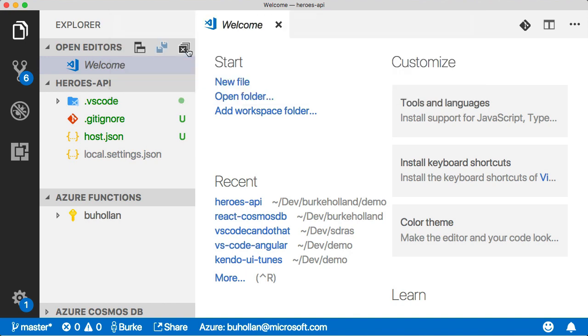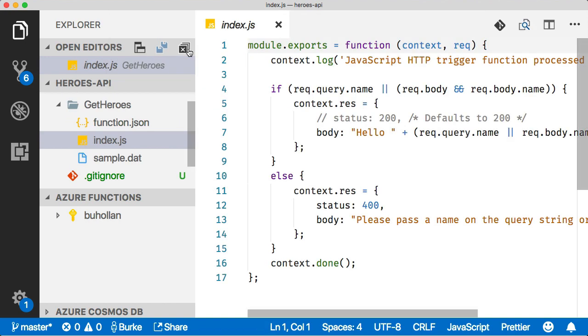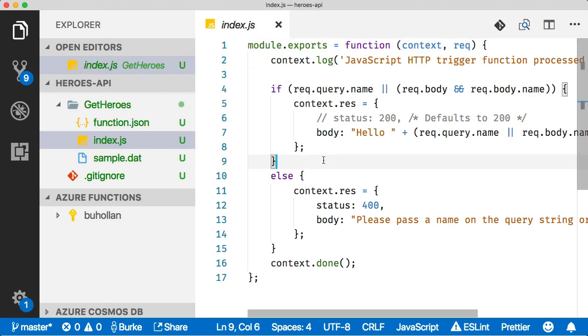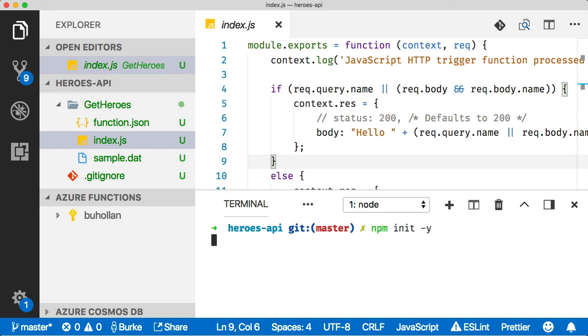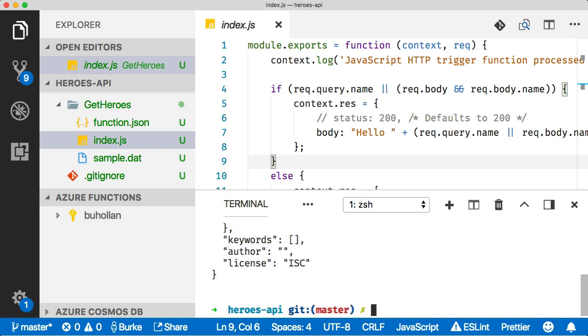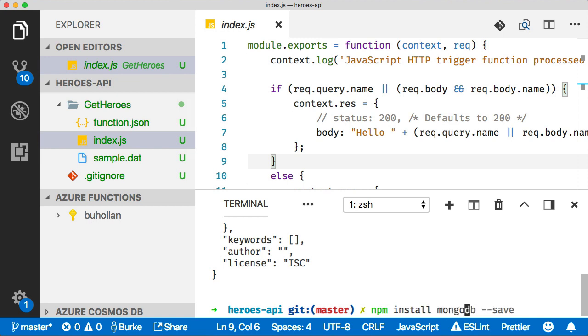It will reopen with our project ready to go. Now we don't have any functions so let's go ahead and create one. In the functions tab here, I'm going to click this little lightning bolt icon and select the current folder. We're going to use an HTTP trigger. Let's call this first one GetHeroes. We use anonymous authorization and before we can do anything we need to install the MongoDB driver so we can connect to Cosmos DB.